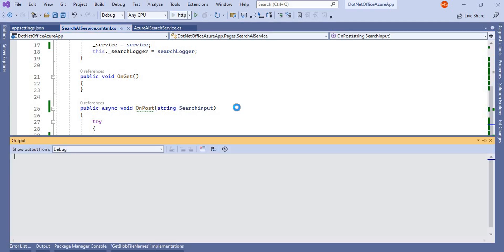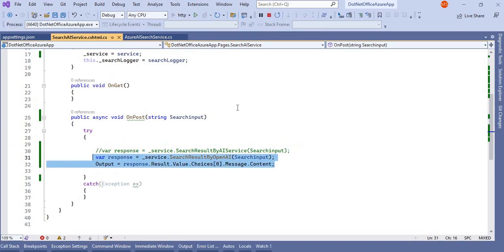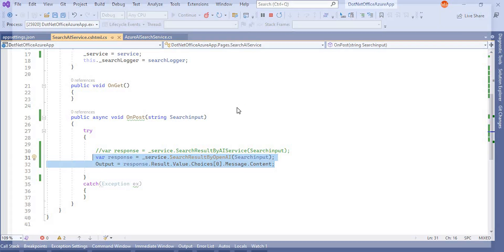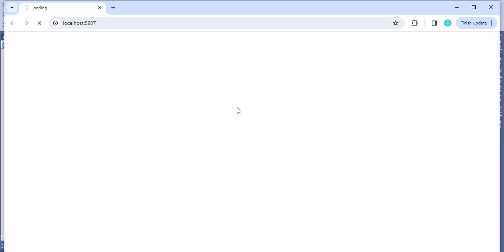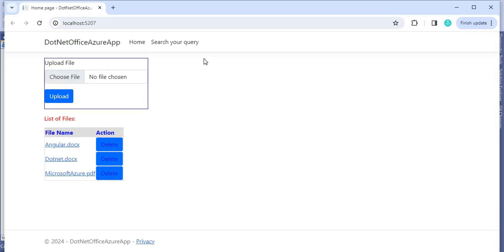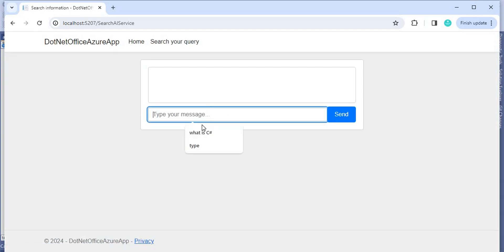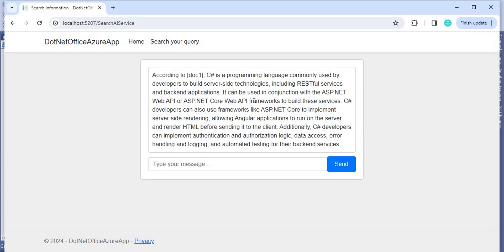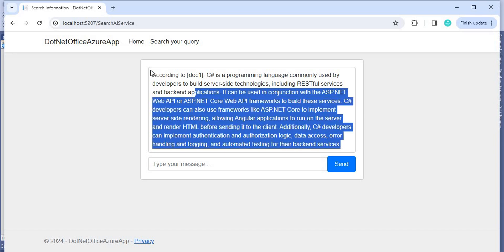To see this output, let's run the application. With Cognitive Search alone we get a lot of data in response, but with the OpenAI integration with Cognitive Search it will give us more accurate data. Let's search for 'What is C#' — when I click on this, it should give the result as expected, and we can see it is responding accordingly.